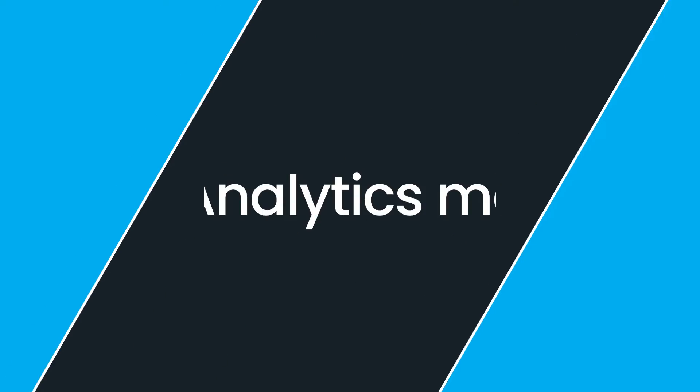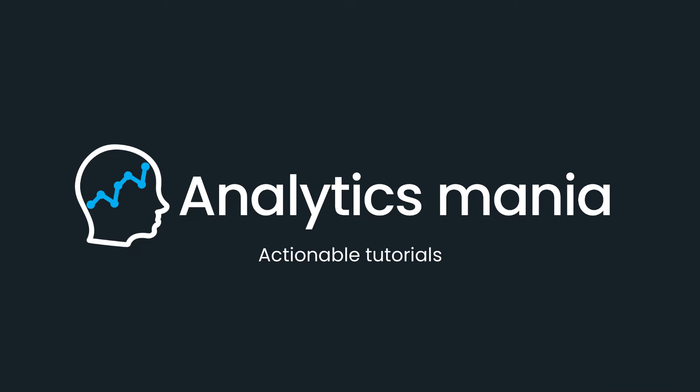In this video, you will learn how to track Ajax forms with Google Analytics 4 and Google Tag Manager. Hey, my name is Julius and welcome to the Analytics Mania YouTube channel, where I teach people how to work with Google Tag Manager and Google Analytics. So if you want to stay up to date with GTM, then consider subscribing to this channel.